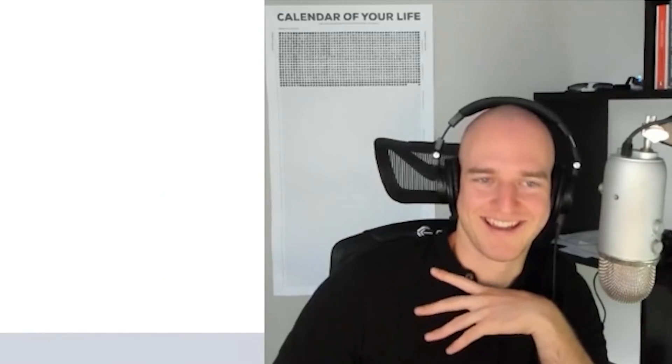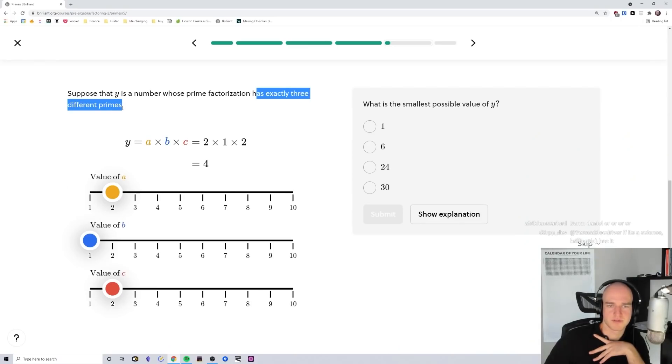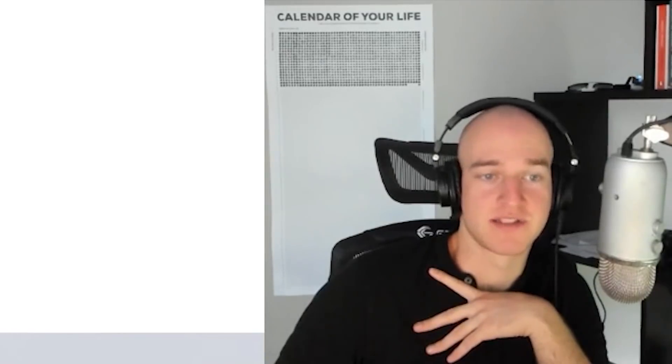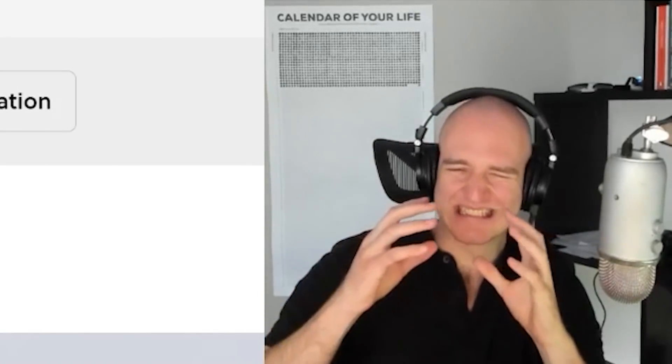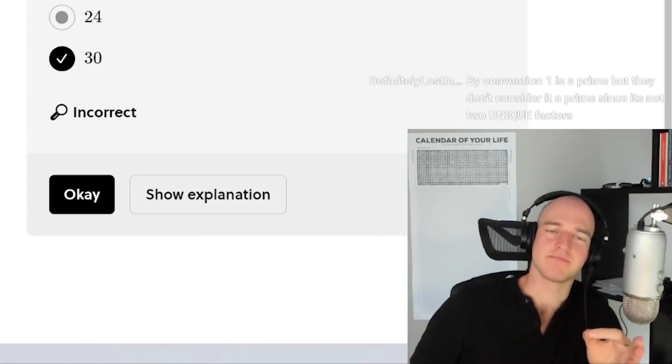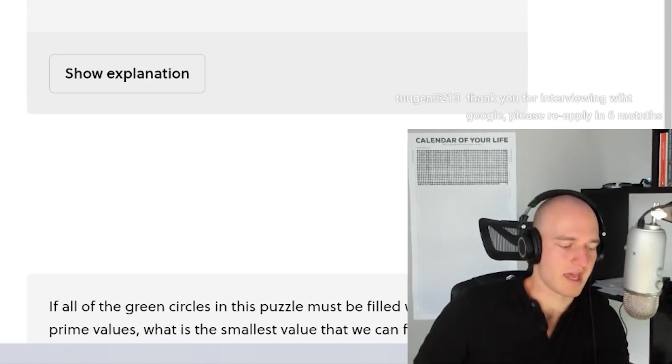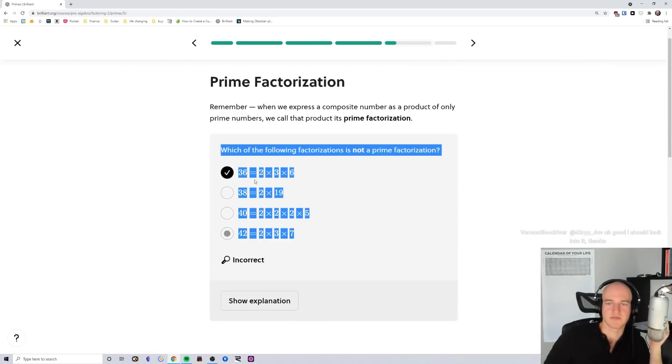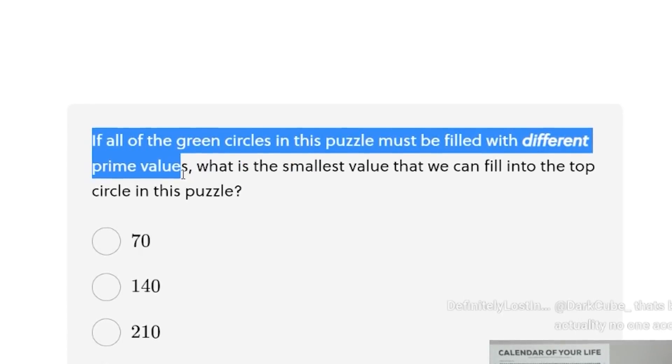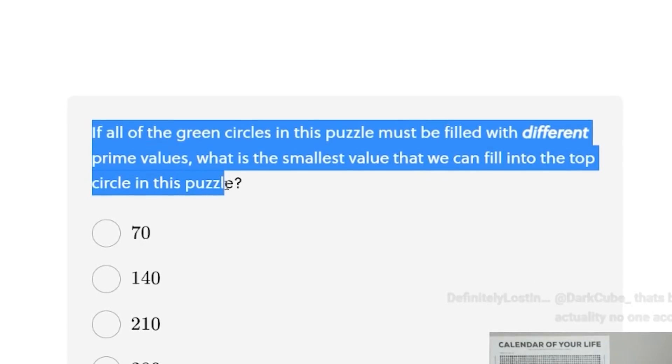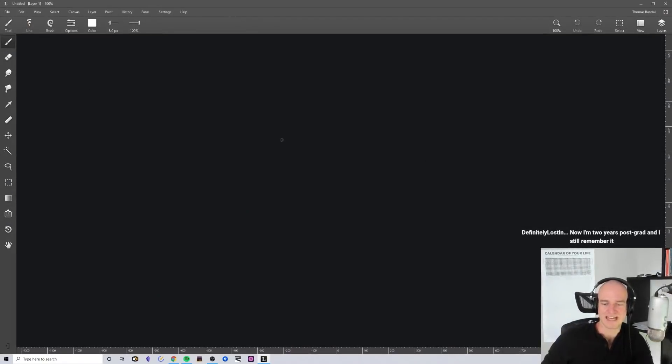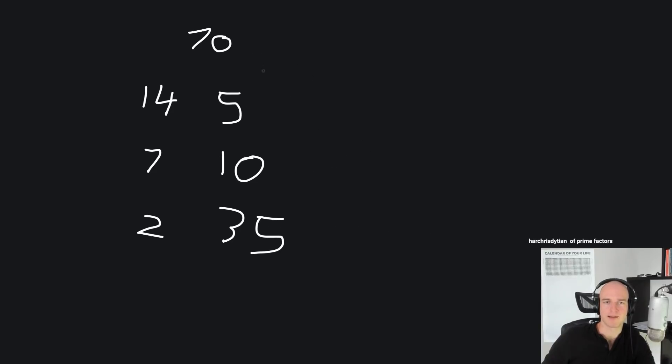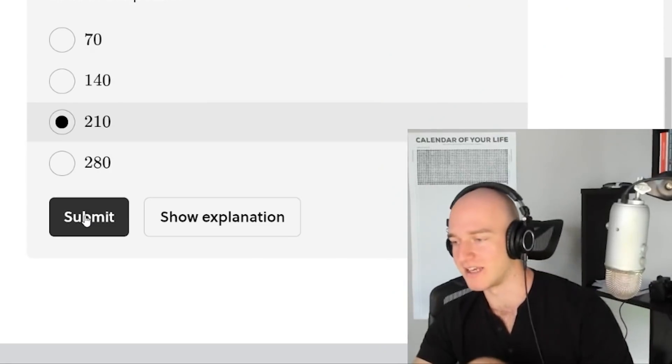Y is a number whose prime factorization has exactly three different primes. A times B times C. What is the smallest possible value of Y? Three different primes. One, two, three. That's what I'm thinking. Those are all primes. No, one isn't a prime. No, I'm not going to fall into that trap. Two, three, four. 24. Am I correct? Four is also not a prime. Should have double checked. I'm a failure. To be fair, you can't really regenerate this problem because it's textual. But for things like this, you could regenerate. If all the green circles in this puzzle must be filled with different prime values, what is the smallest value that we can fill into the top circle of the puzzle? Let's start thinking. All right. This is a prime time for Leonardo. Prime time for some sketching. Let's list out all of the factors. 210, walking it in. If I get this incorrect, I'm ending stream.